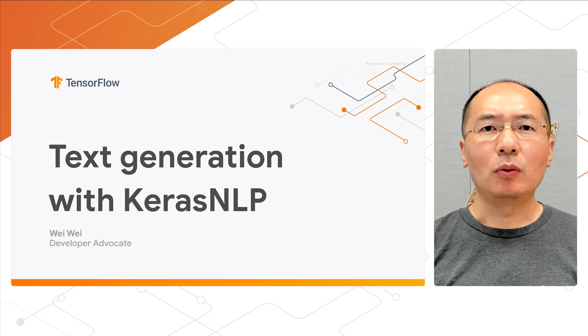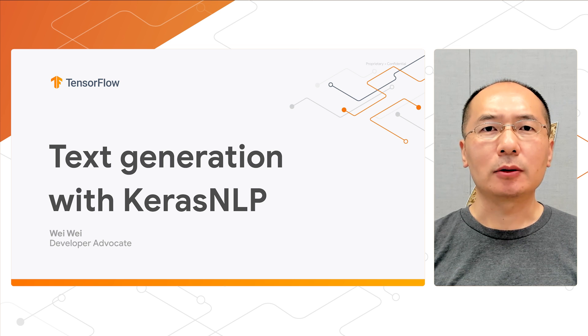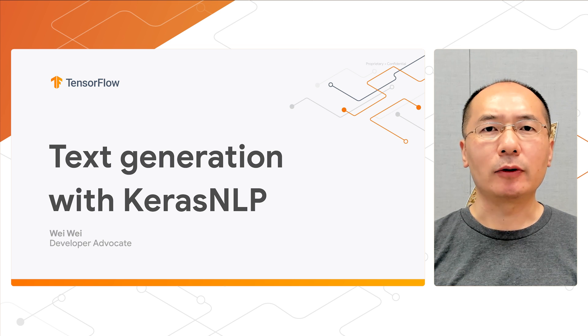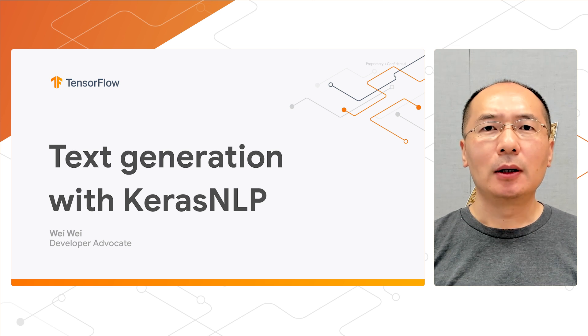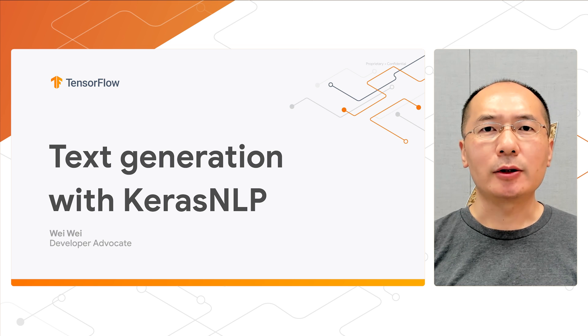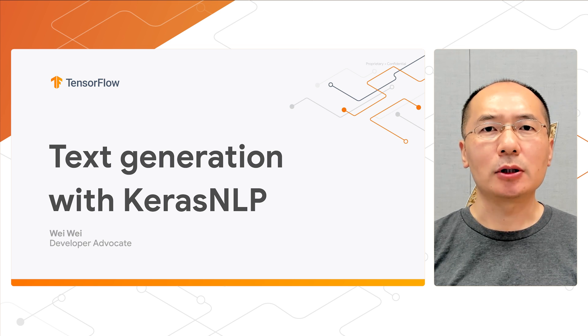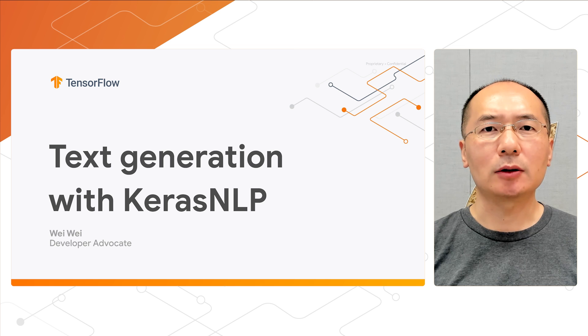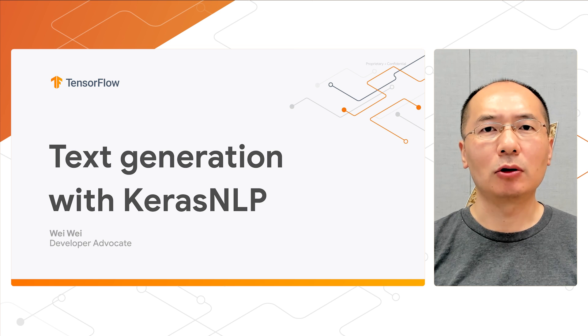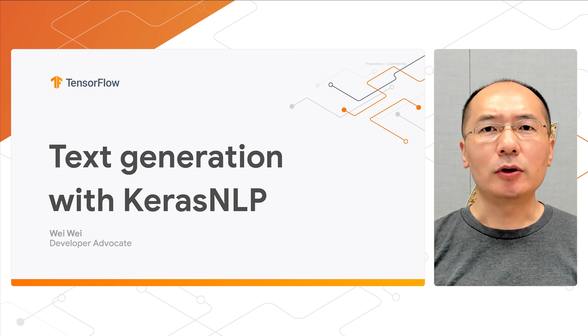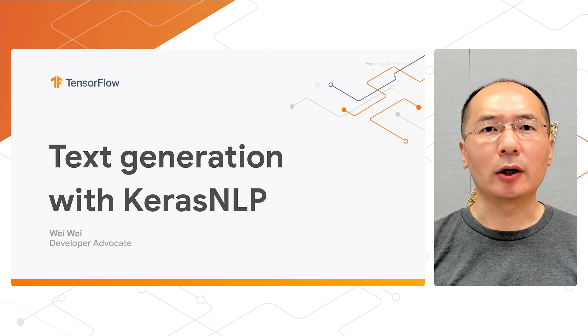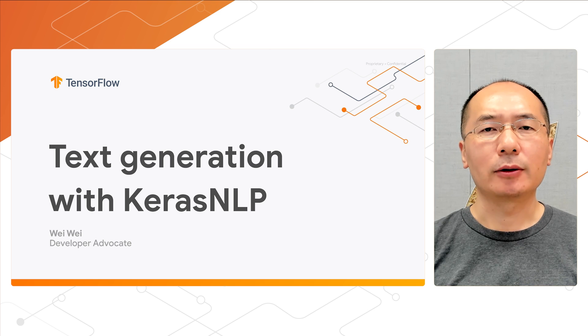Today, we're going to cover a very exciting topic, text generation. Large language models are all the rage these days, and the core of these large language models is predicting the next word or token in a sentence, which is often referred to as causal LLM pre-training.